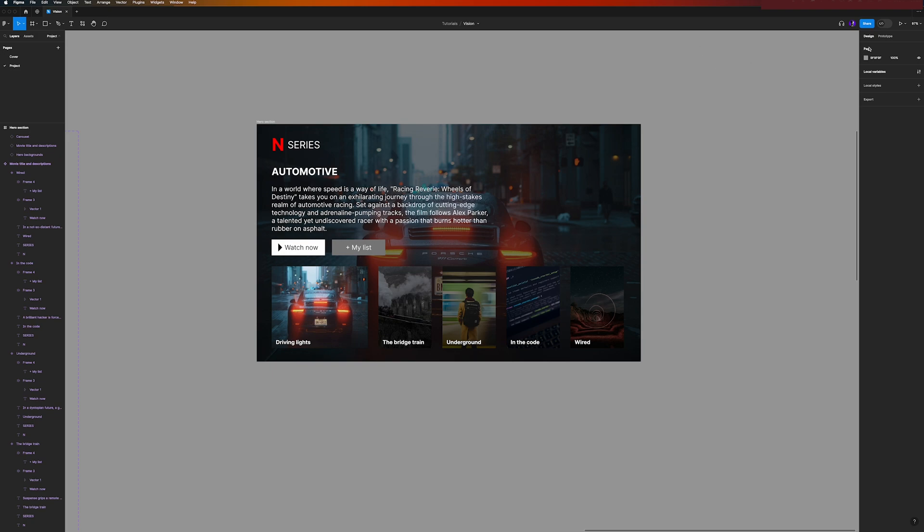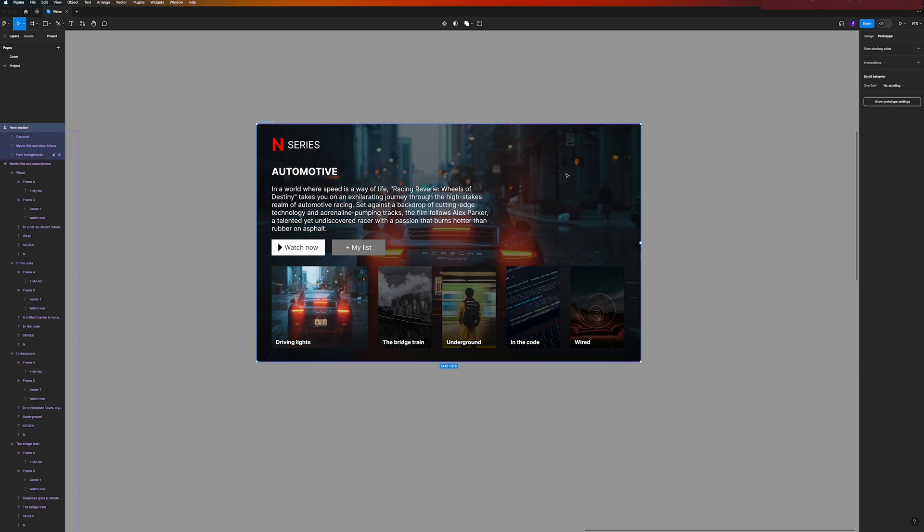Okay, now before we go into the prototype, we can switch here to the tab Prototype, and we should set this frame as our starting point for this prototype. Because if you are using the same file from the last video, the prototype will start in the other image, and we want to start at this hero section.